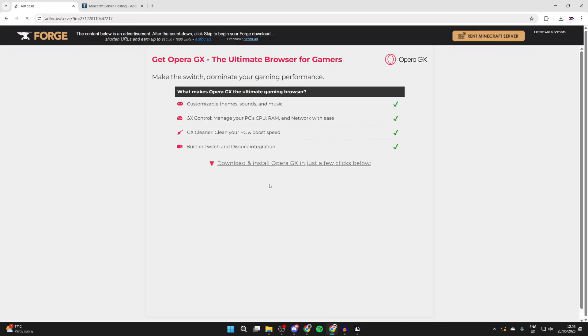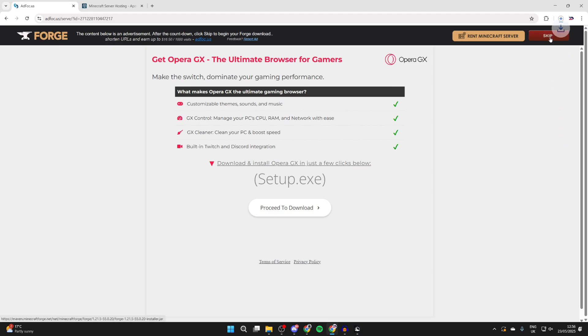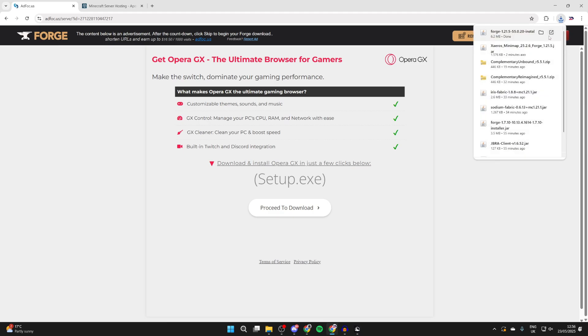When you do this you get taken to an ad wall. Just be aware if your download button is for the ad, it's not for forge. You need to wait for the skip button in the top right which we can then click on and it's now downloaded.